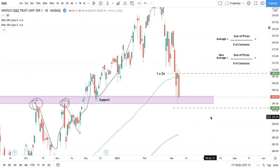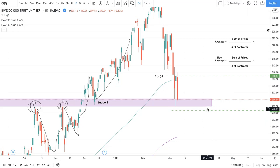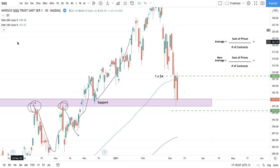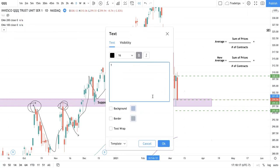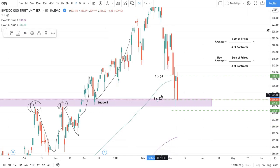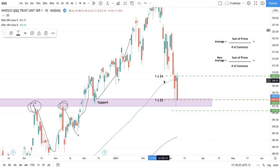The next day, we see a little bit of a pullback, but it's actually pulling back to our support again. This is where we actually signal to add. If we do add, let's say this contract here would be at $2 — so we get one contract at $2. This is where we start to introduce the idea of averaging down.